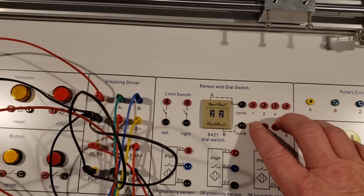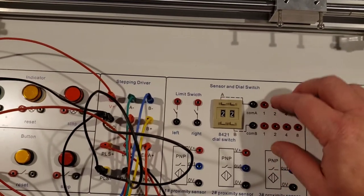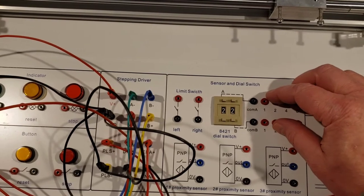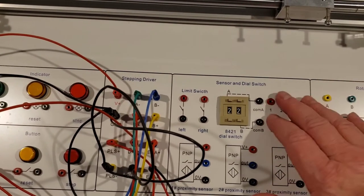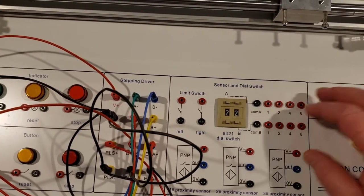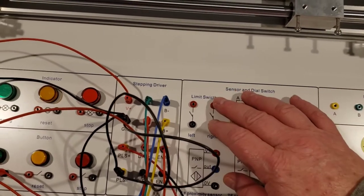This here is a dial switch, and so you can give inputs just to the PLC.